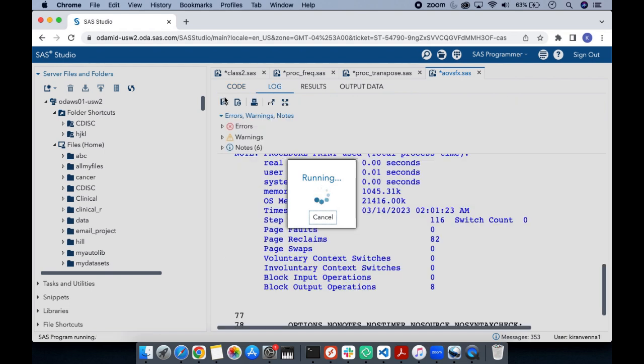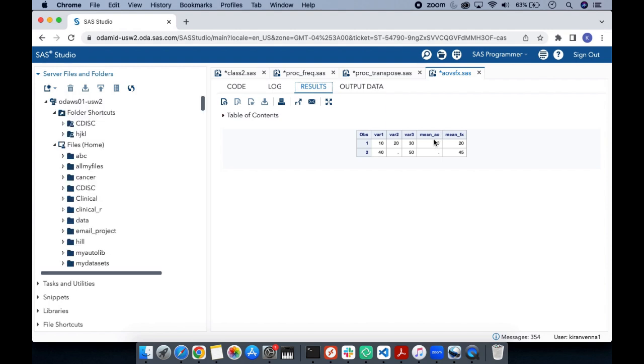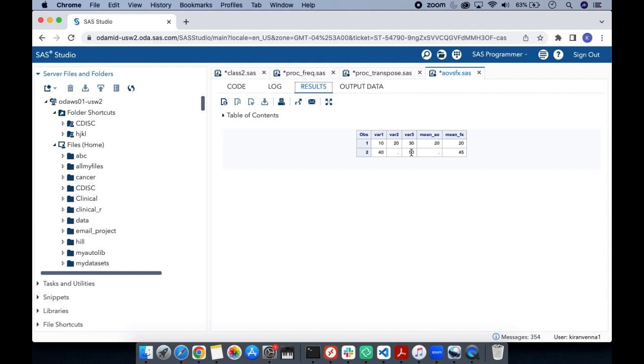Once I run our code, you can see in the result here again we have the same result with arithmetic operators and functions. But what happens in the case of arithmetic operator when there is a missing value, we have a missing value. And when we have the mean function here, it ignores the missing value and adds this 40 plus 50 and then divides by 2, that is why you get 45.